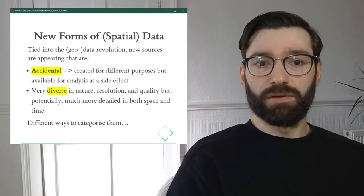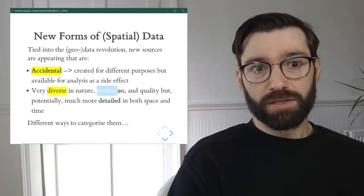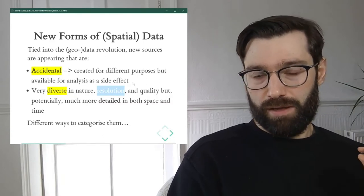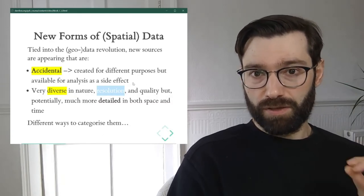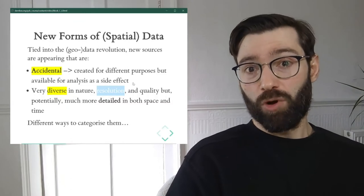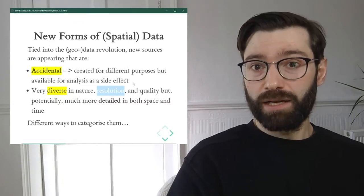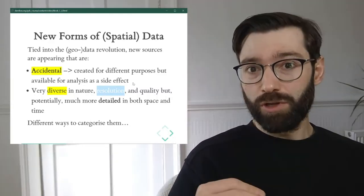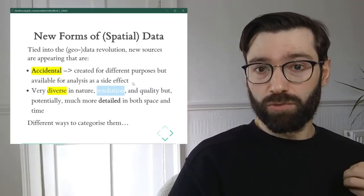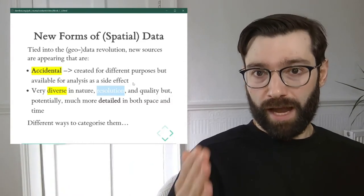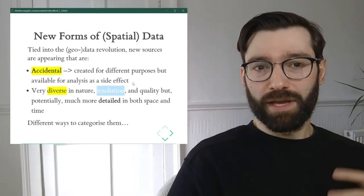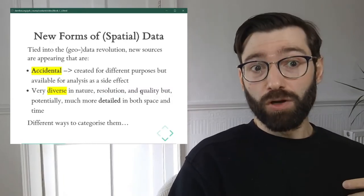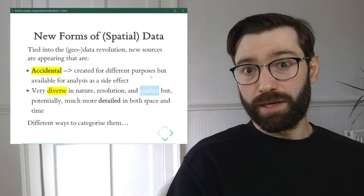They're also very different in terms of resolution. Some will come in extremely high definition, very granular, while others will be more aggregated. Some will be very aggregated in terms of time but very granular in terms of space. Others will have very high frequency data but much coarser spatial resolutions.